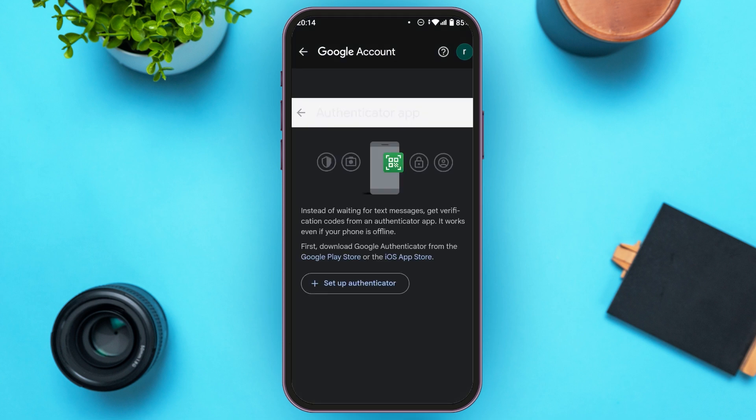Now you'll be led to this kind of interface. You can see the option for Setup Authenticator over here. All you have to do is tap on it.